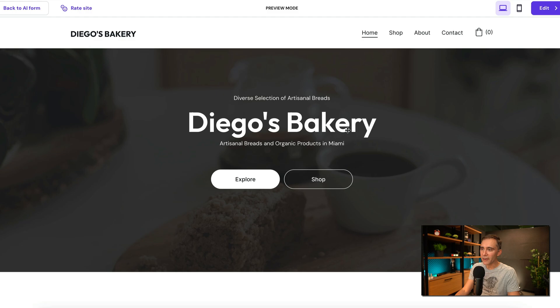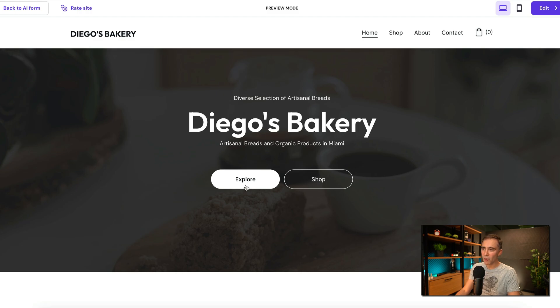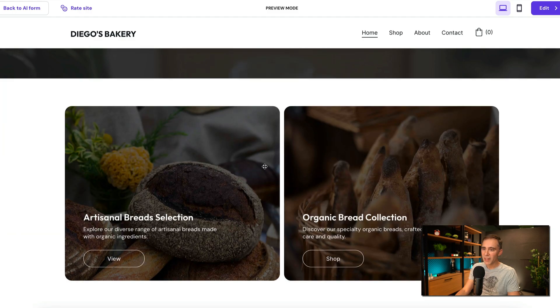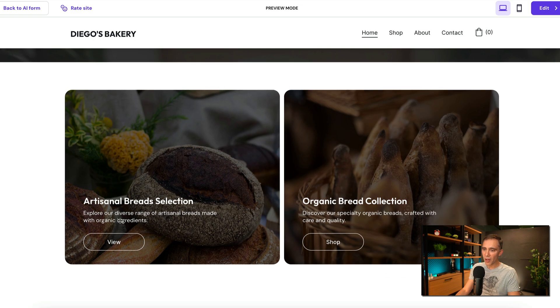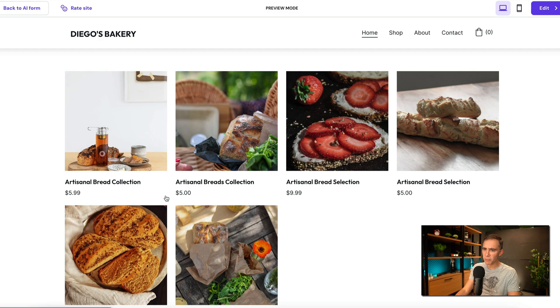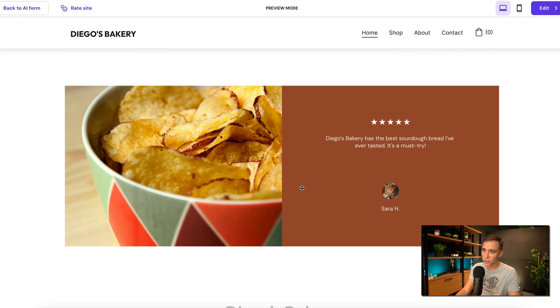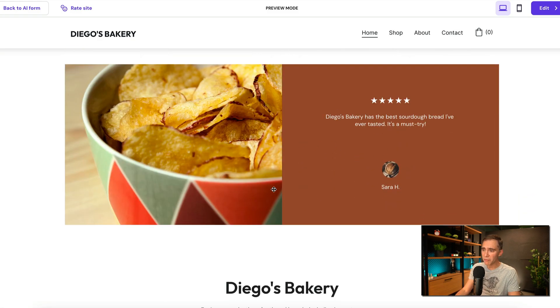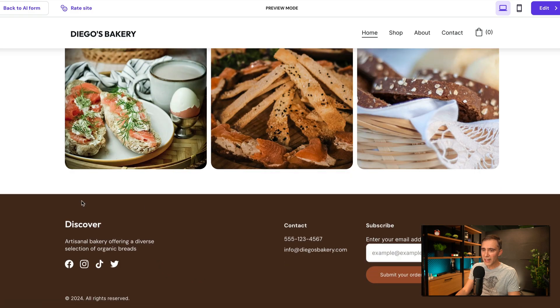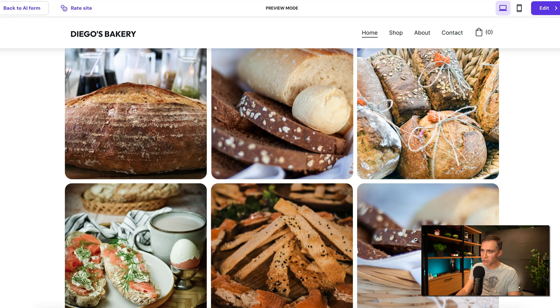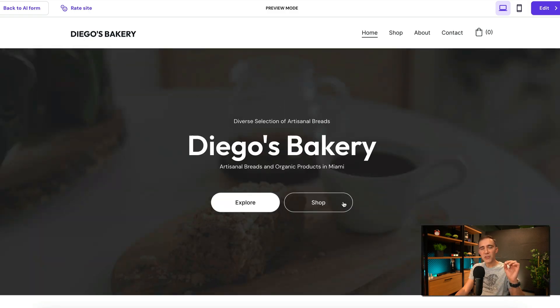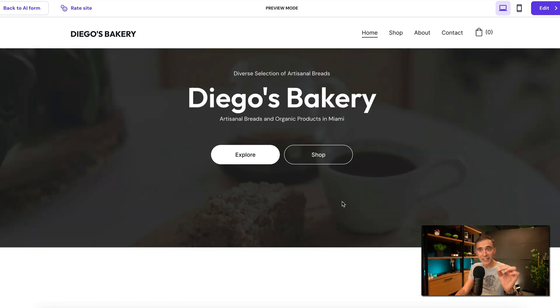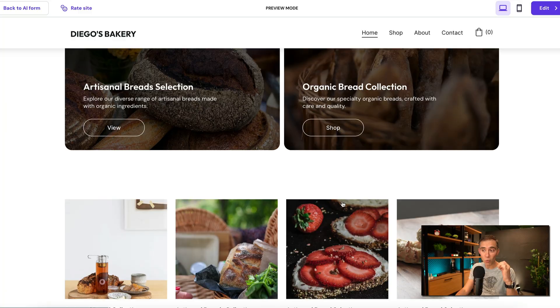I like this one better. So you see here Diego's Bakery. We have the option to shop or explore. Here we have photos of the products that we can view or buy. More photos with the price and everything. If you are selling these for some reason, we have reviews here. More photos. And we have the option to add the address and information about your company, the social media links, the option to subscribe to your newsletter. So you see that in a few minutes, guys, we just created an amazing website with AI.